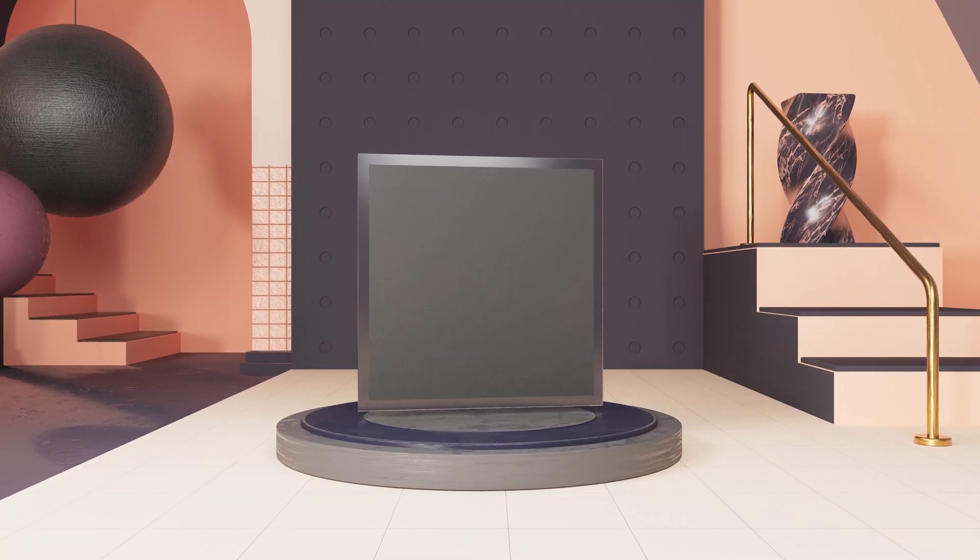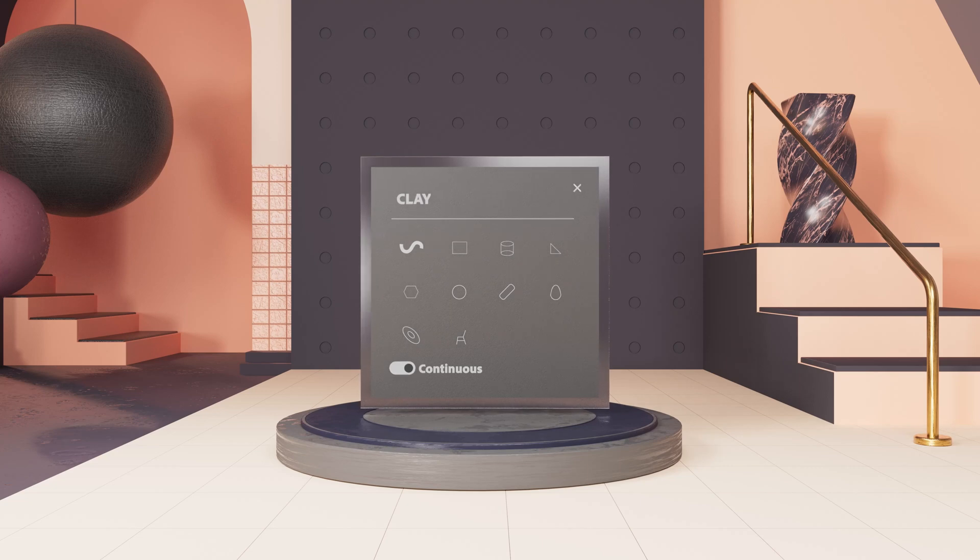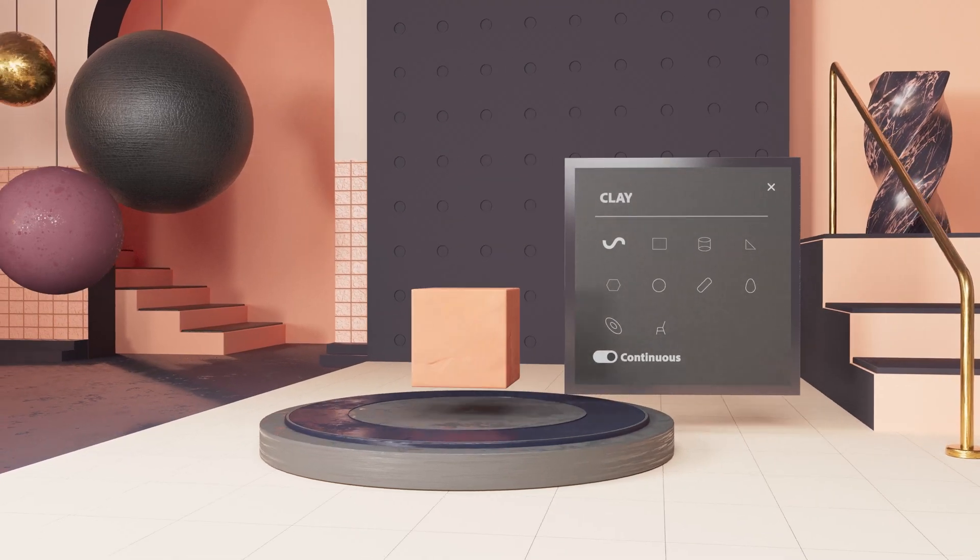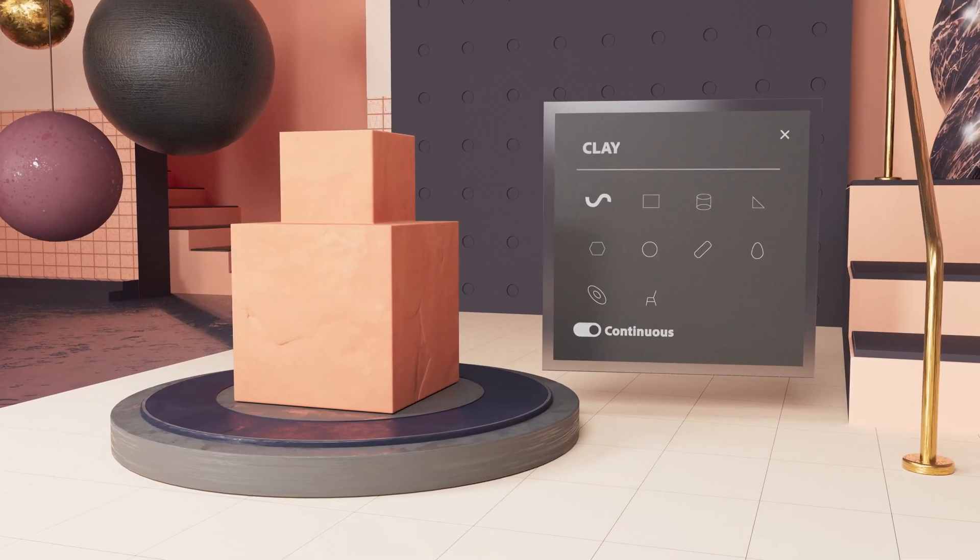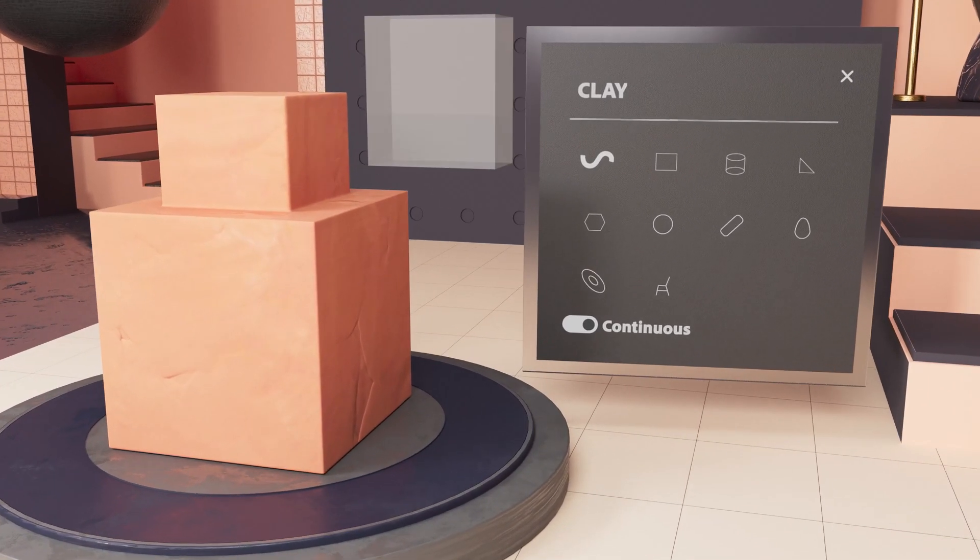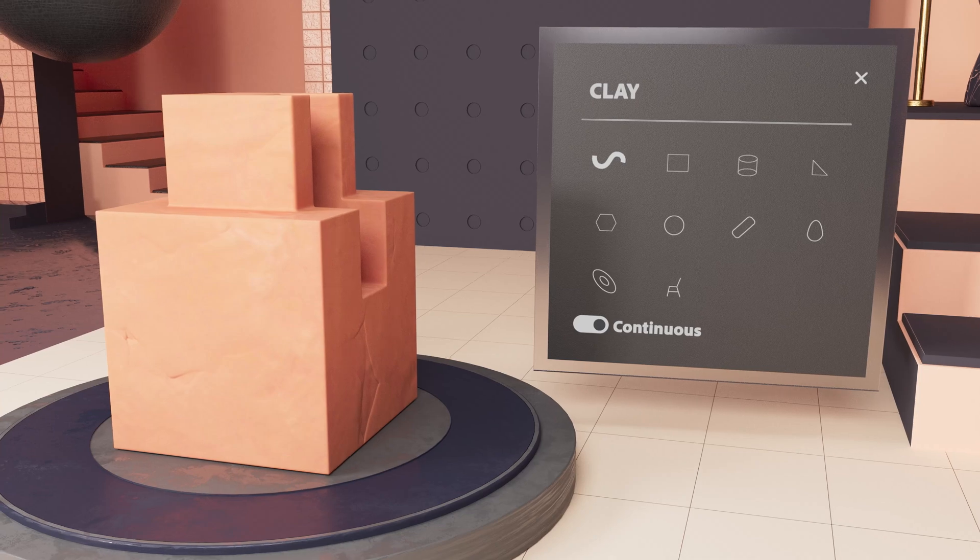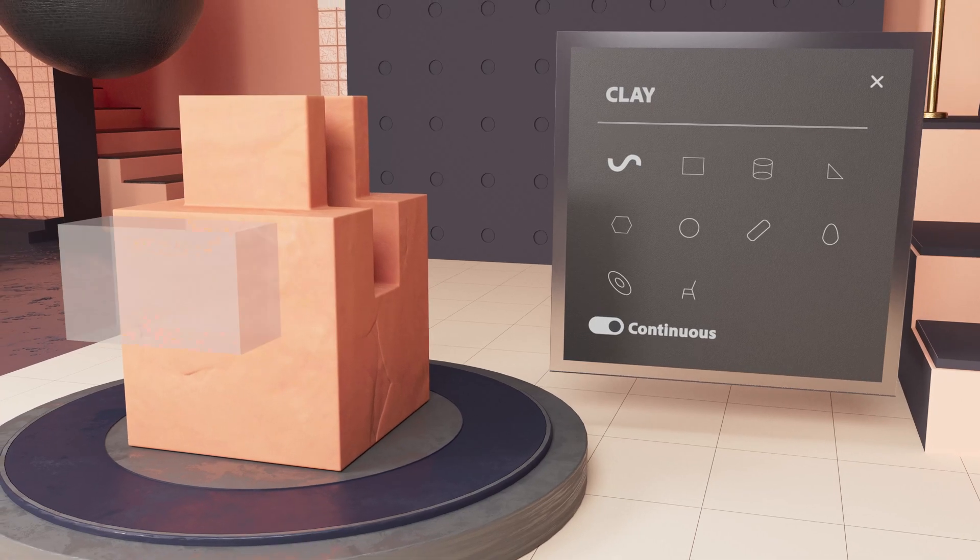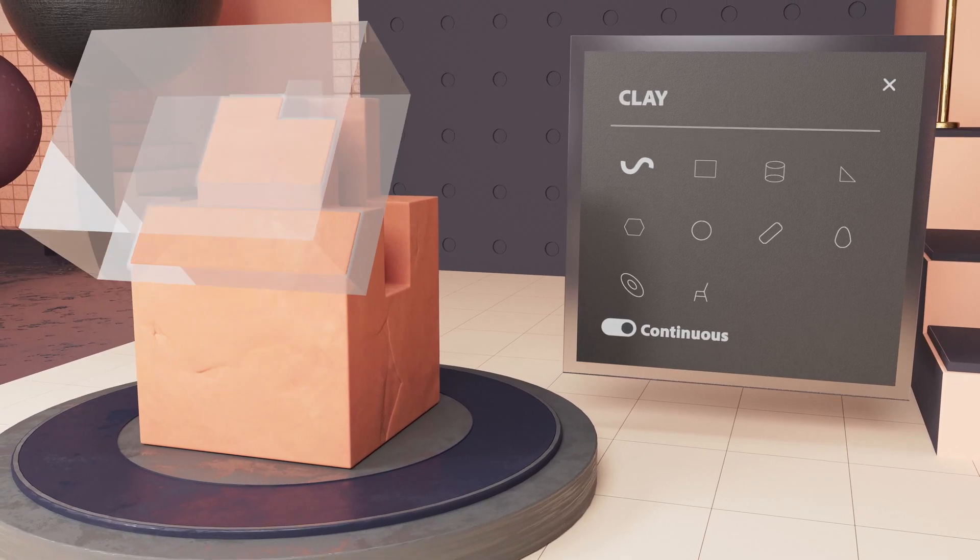Modeler uses virtual clay, freeing you from technical constraints. You build by adding forms and refine by subtracting forms, using customizable 3D primitives.